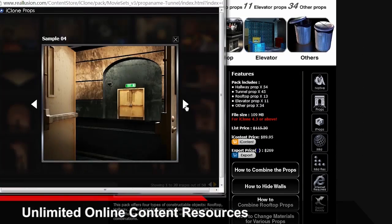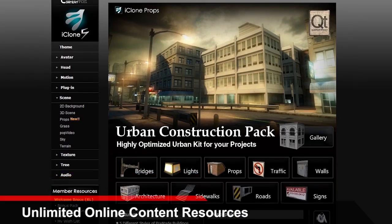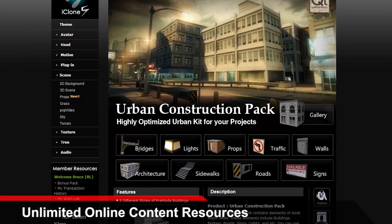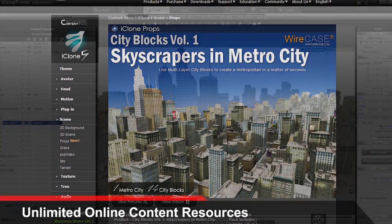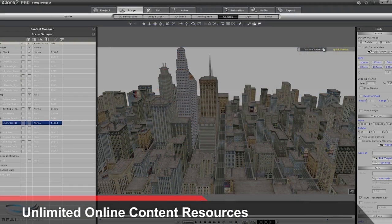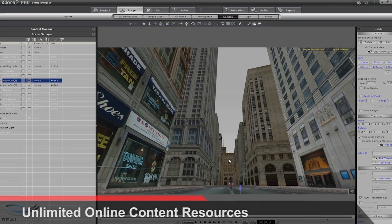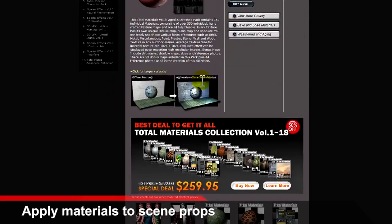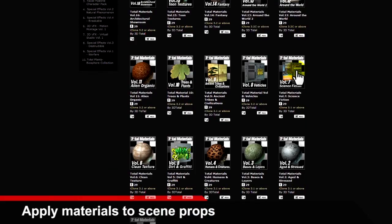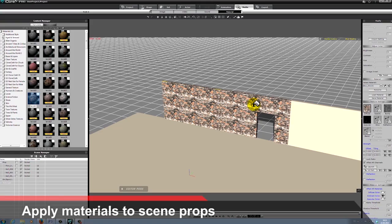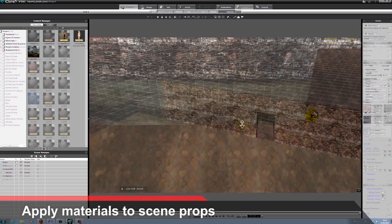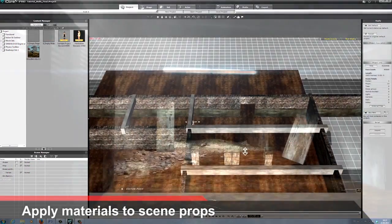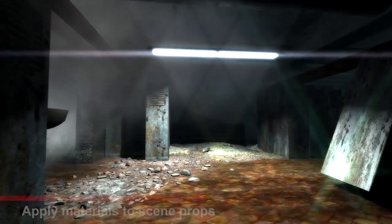Expand your collection of scene props by searching our online marketplaces. There is tons of material available for free, as well as an extensive collection of quality prop models.